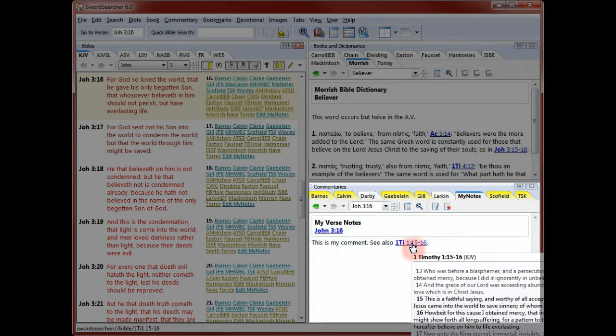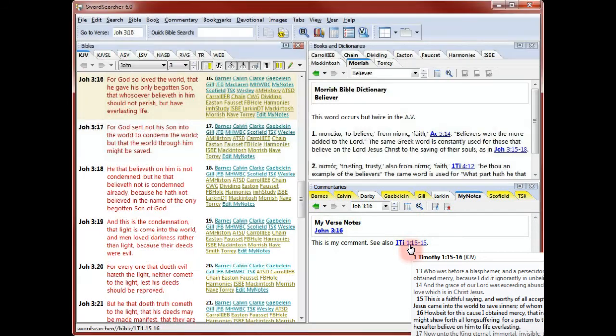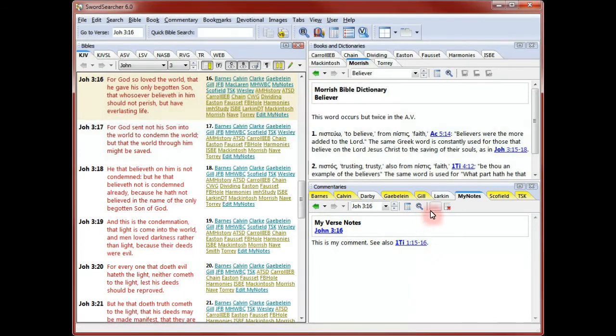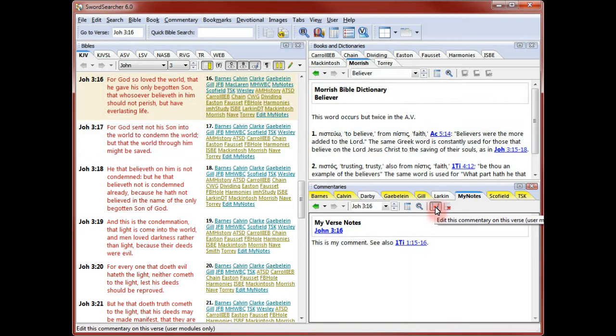Although I typed this reference manually, SwordSearcher also gives me various link insert shortcuts, so I wouldn't have to. Making changes to my text is easy.